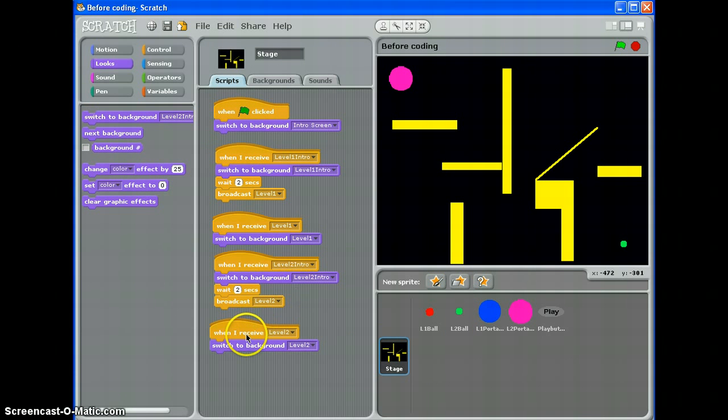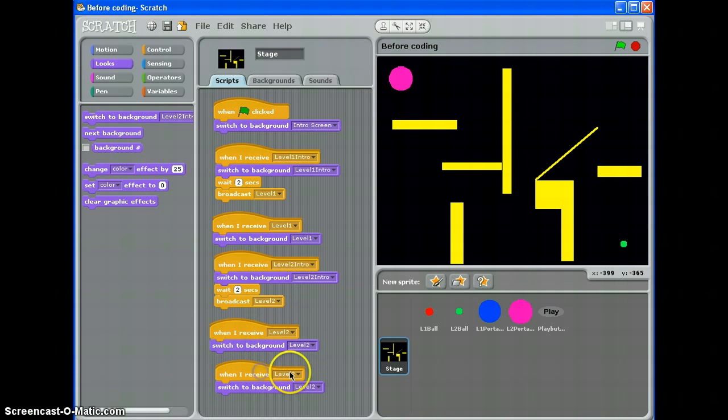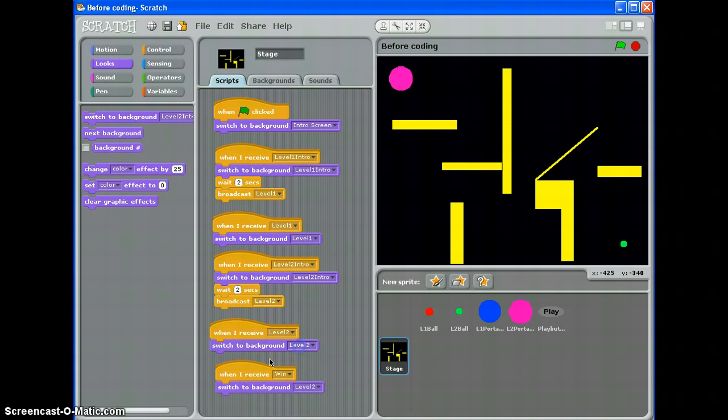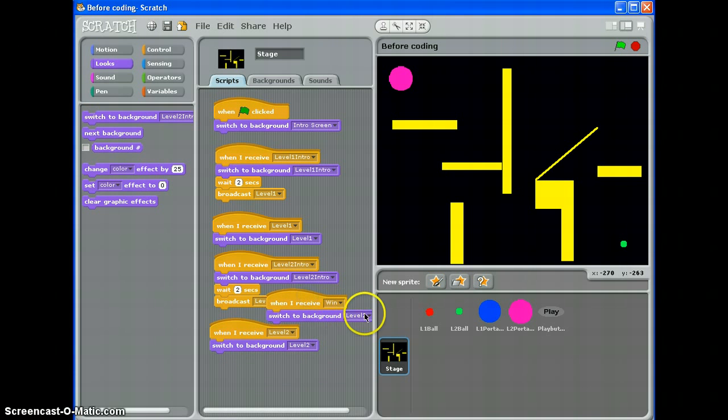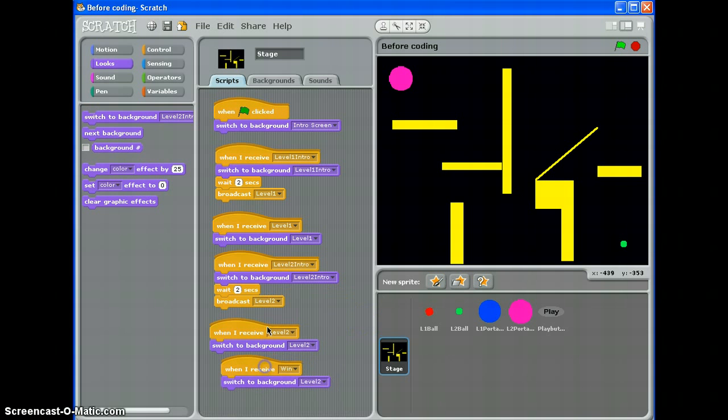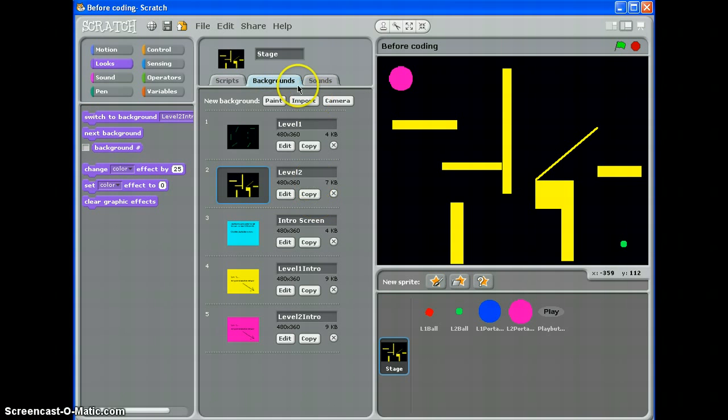When I receive Win. Switch to background. Hang on. You can't see that, can you? Because it's off the screen. So, let me move it up here. Have I made a Win background? No, I haven't. So, let's go and make one. Quite quickly.